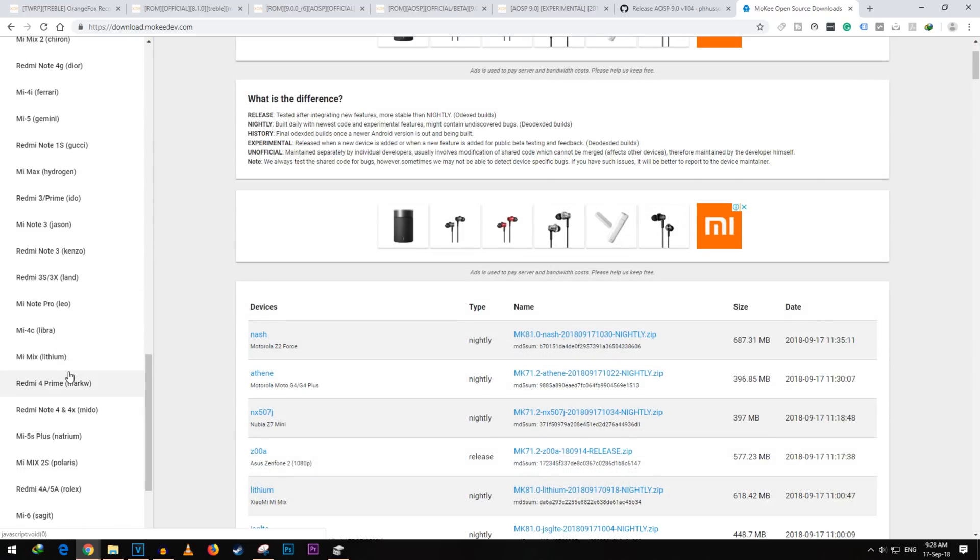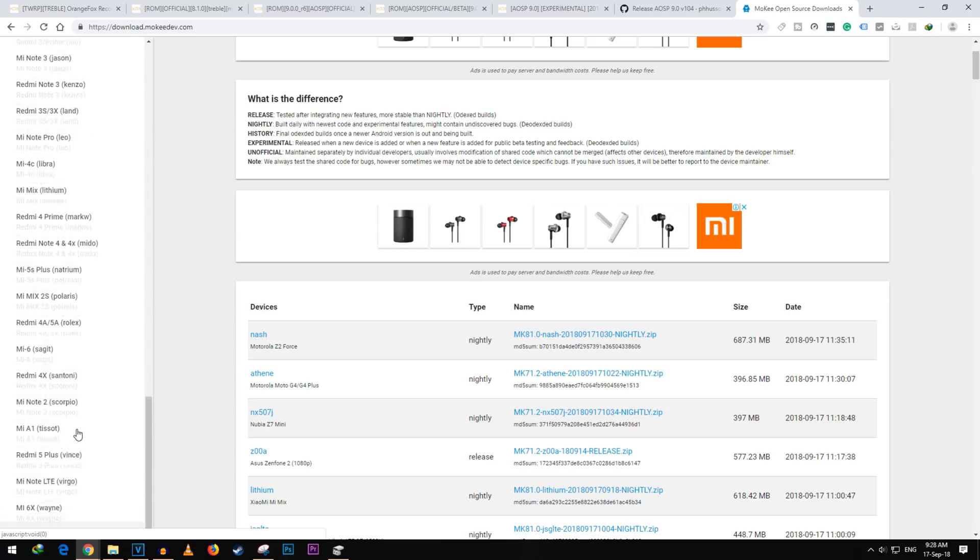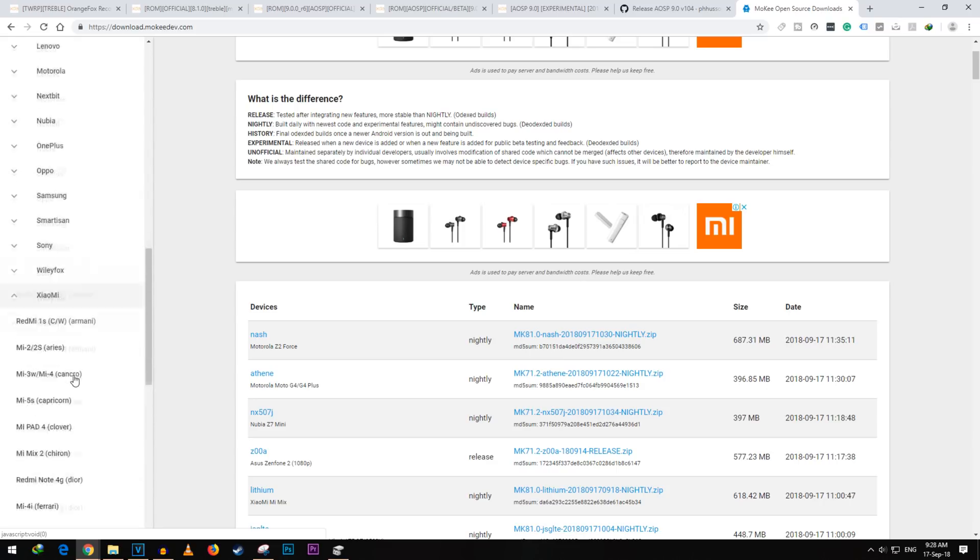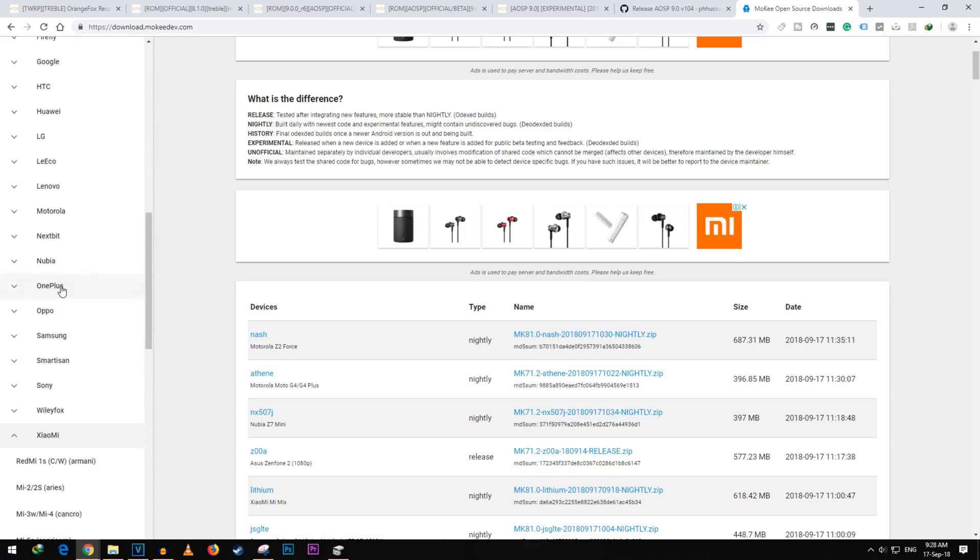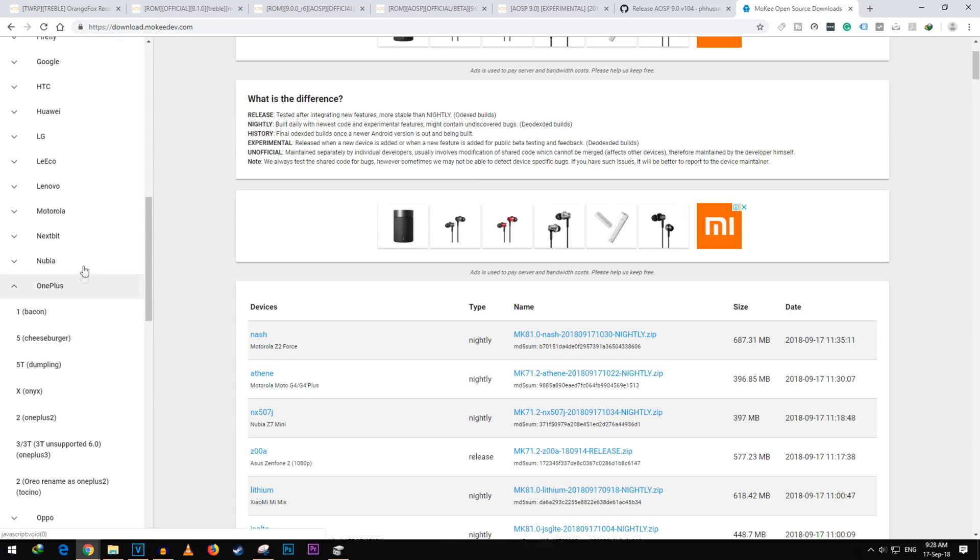So if your device does not come with Project Treble support, downloading a Project Treble supported ROM is a must because we have to flash that.